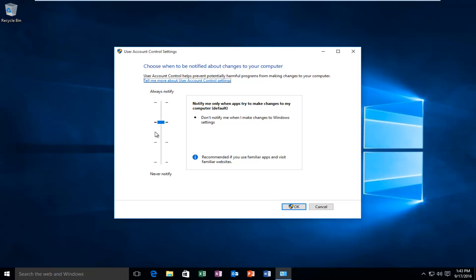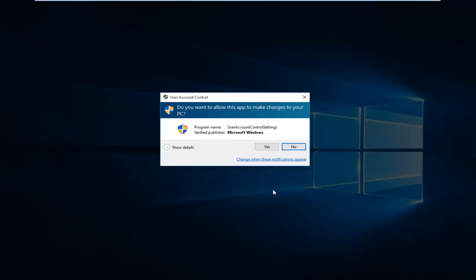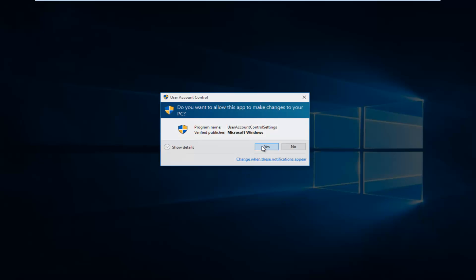Once you're done moving this little cursor to this position, you want to click on OK. You'll receive the account control window. Select Yes.